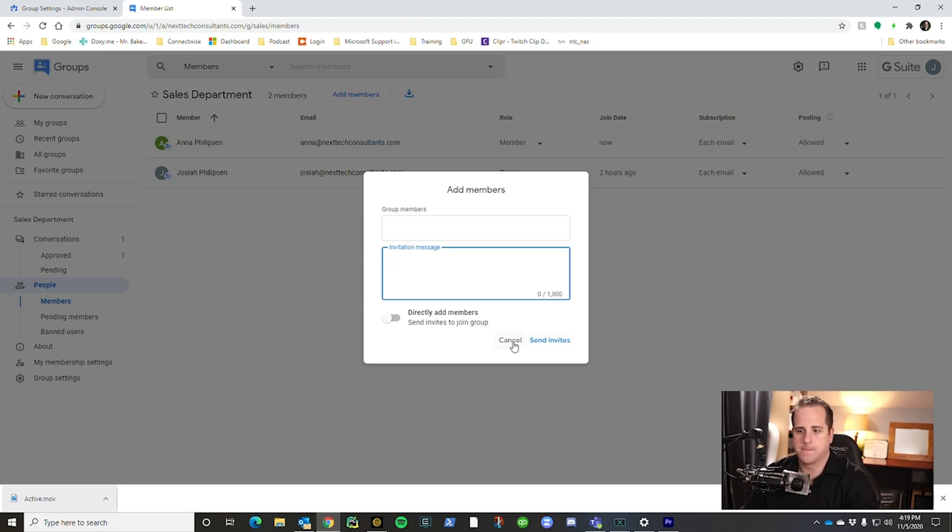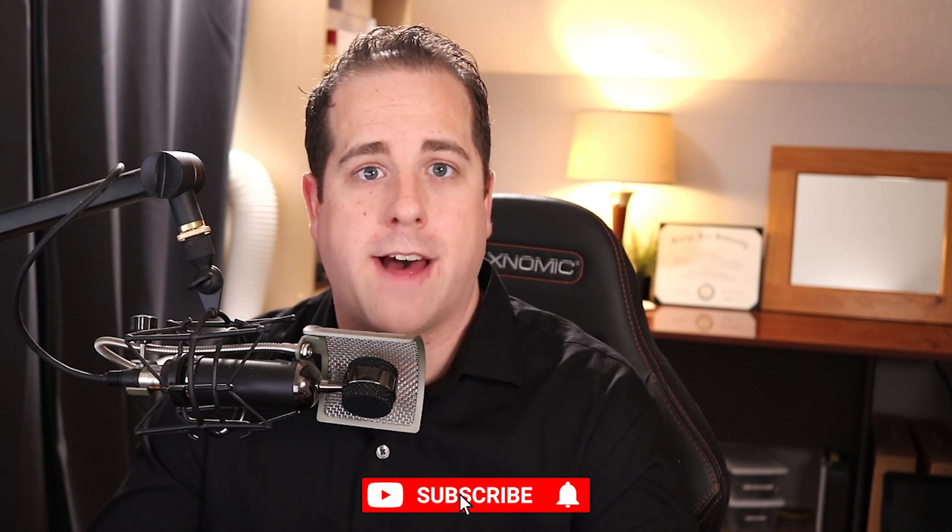That is how you create a Google Group, and they're free — so you can create as many as you like. They can be alias emails or anything you need in your domain. There are a lot of ways to manage a Google Group more efficiently, and I'll have a video out on that in a couple of weeks. Make sure you hit that subscribe button to see how to manage your Google Group more efficiently. Until then, I'll see you guys next time — hope you have a great one, thanks!